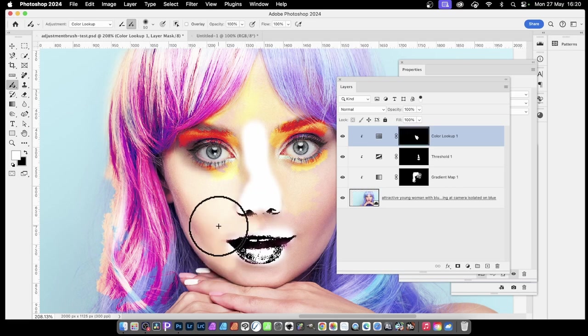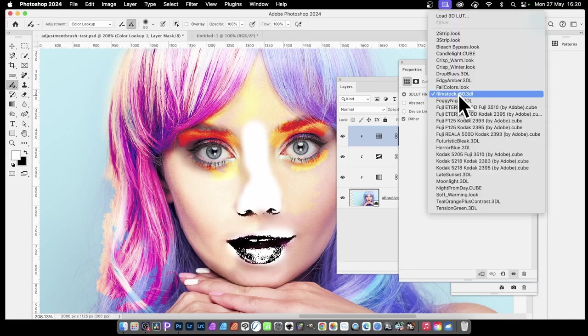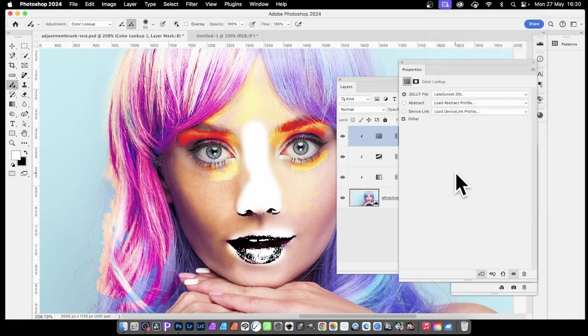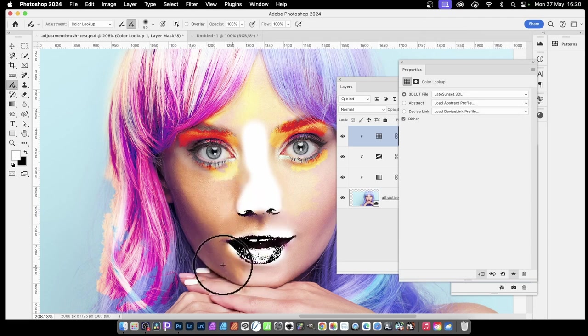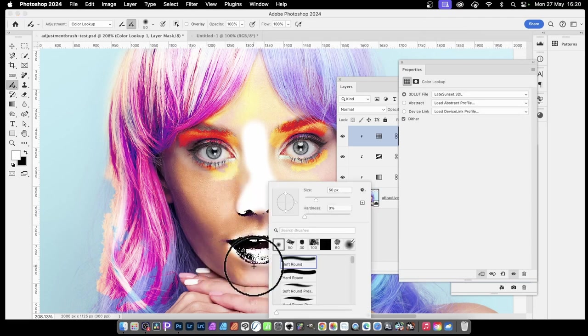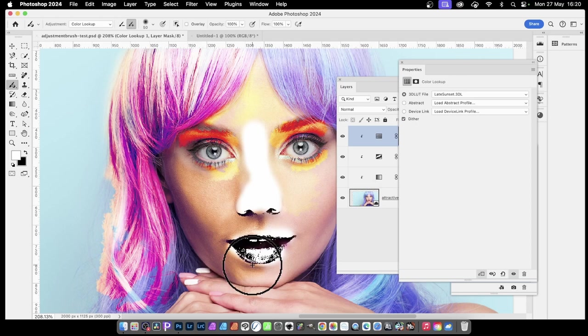I don't know what color lookup it is, actually. Let's go to properties. Oh, film stock. Okay. You decide you want late sunset. You can just apply late sunset. If you decide you can't have more than one on this here, you might decide I want another one of these. You can't. That's a bit weird.